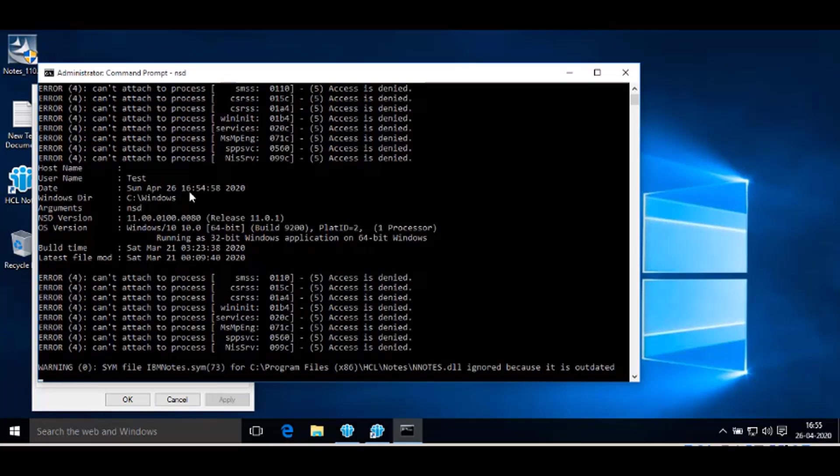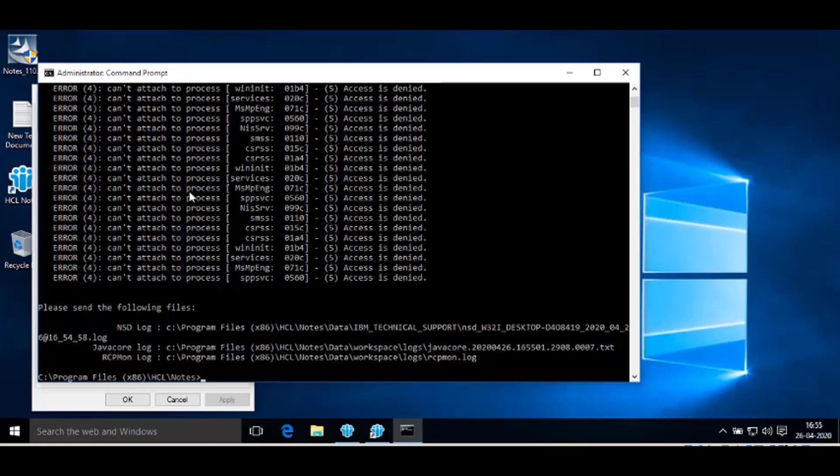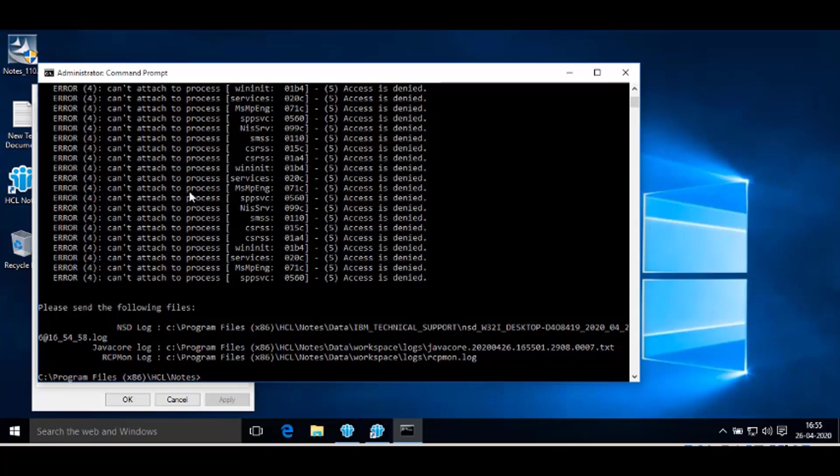Wait until this command executes completely. NSD output will be captured and at the bottom it will show the NSD log path where the file is located.